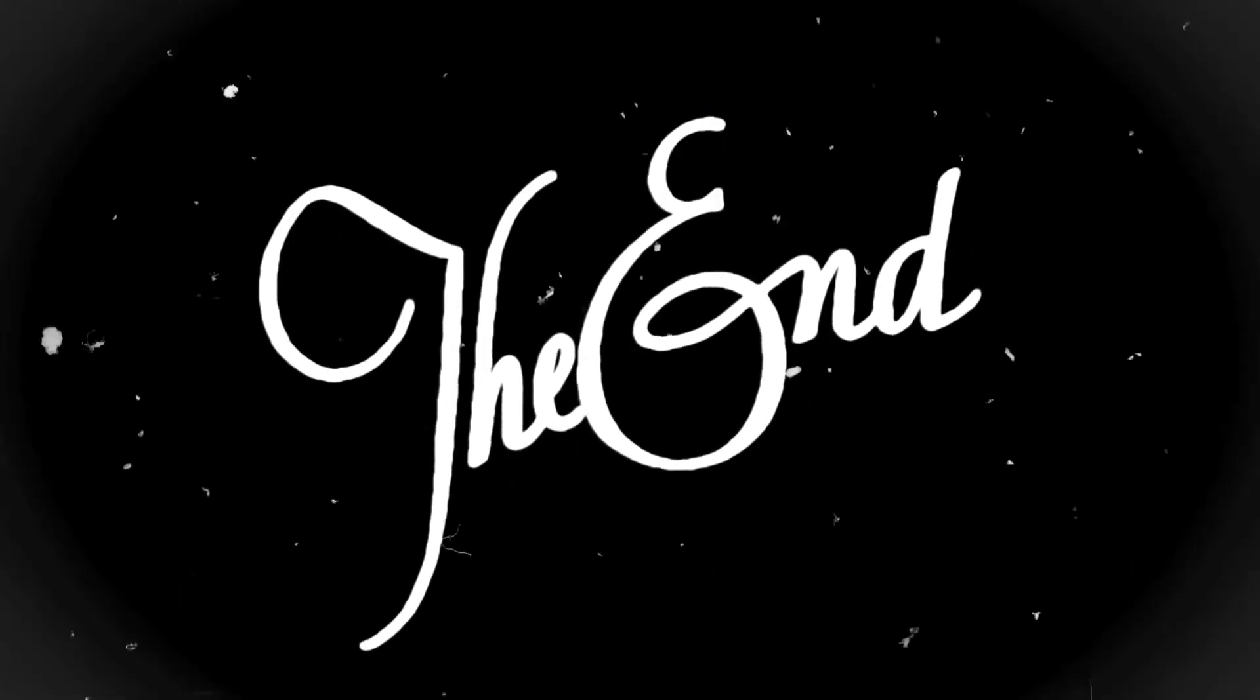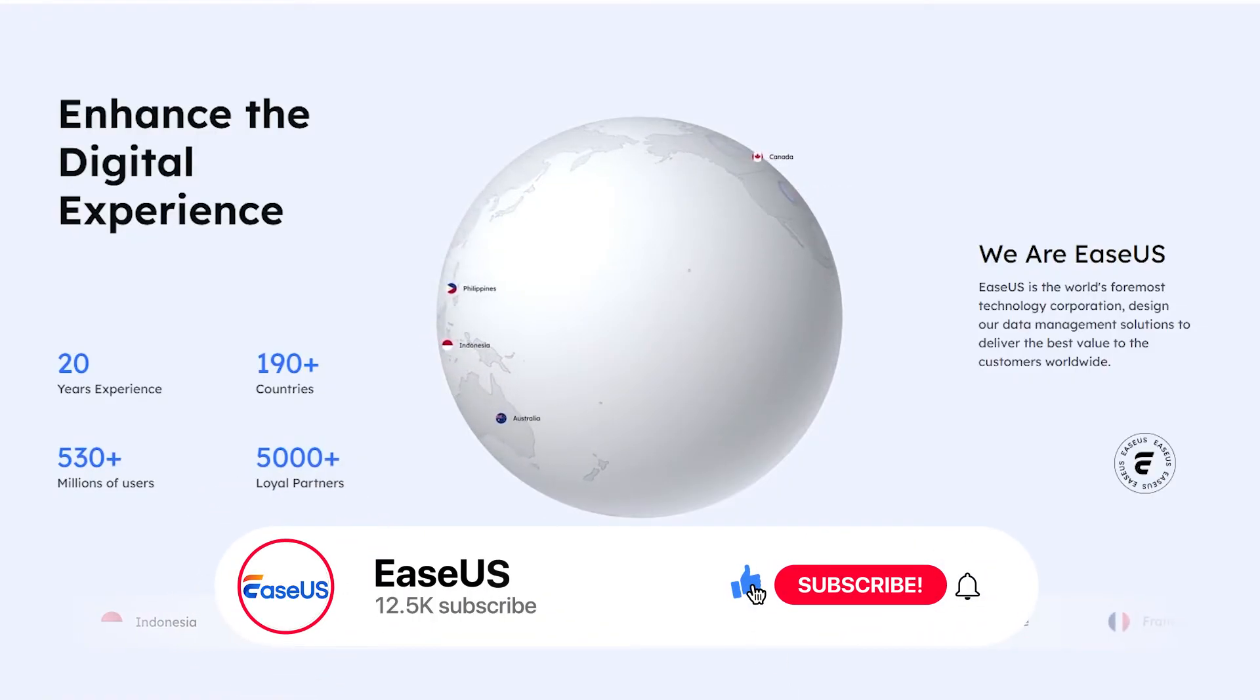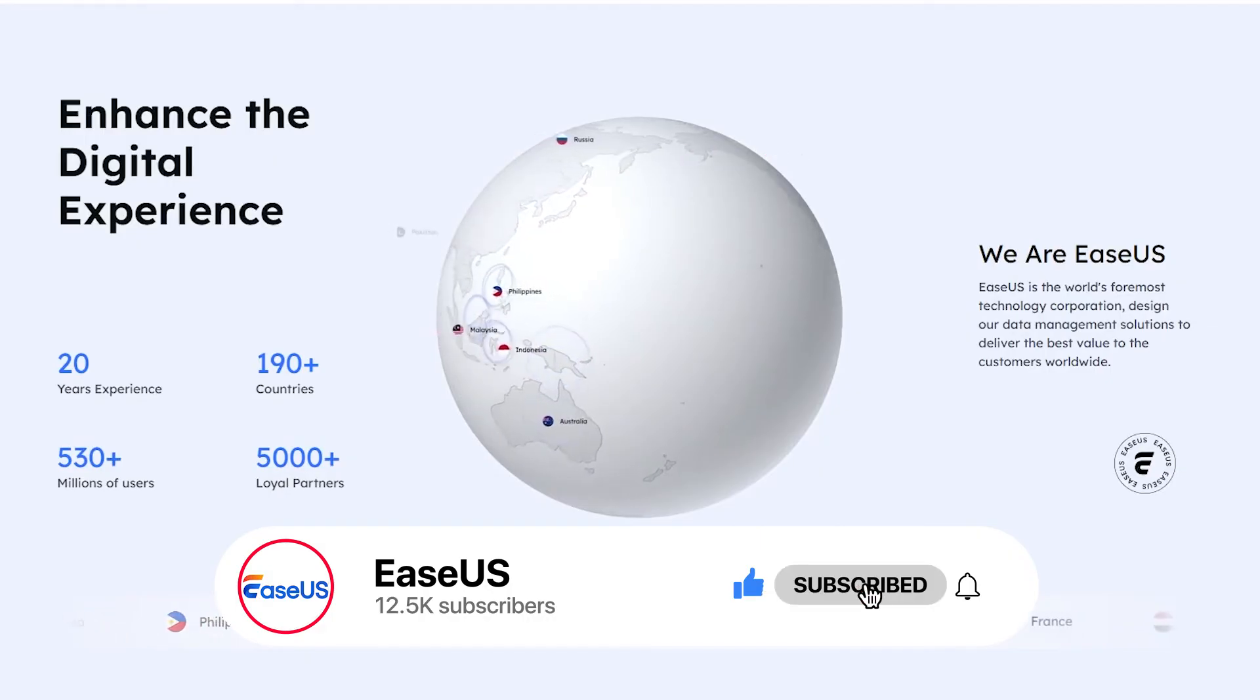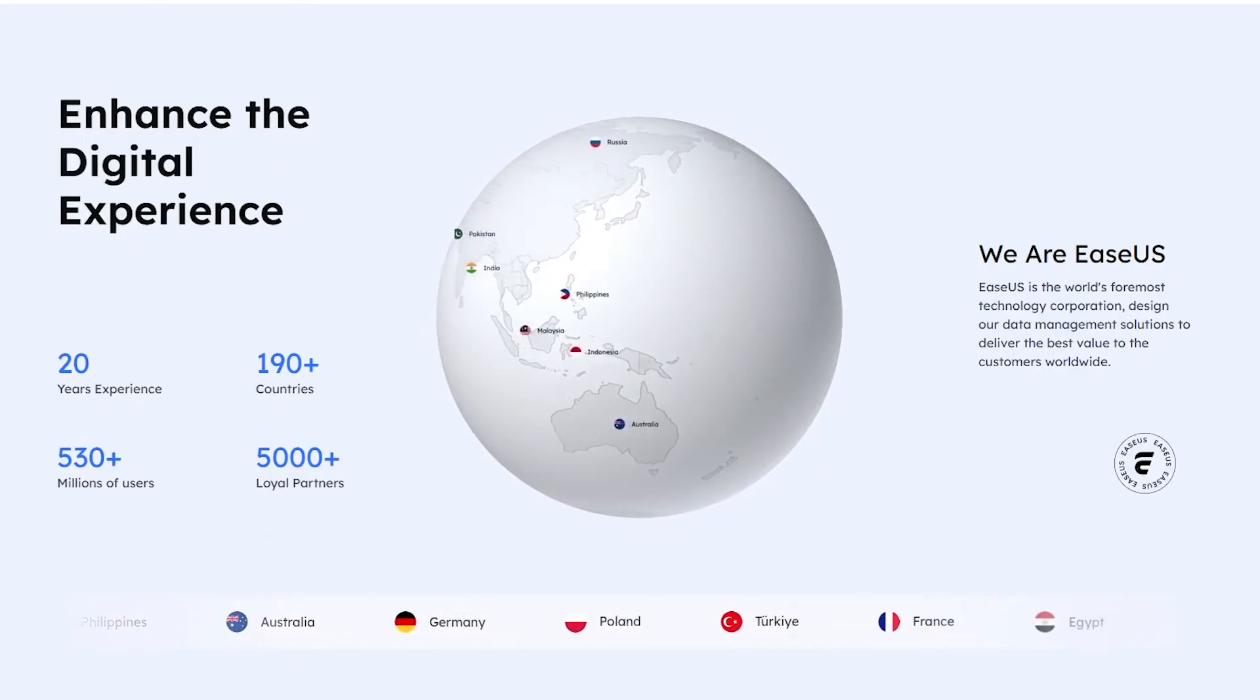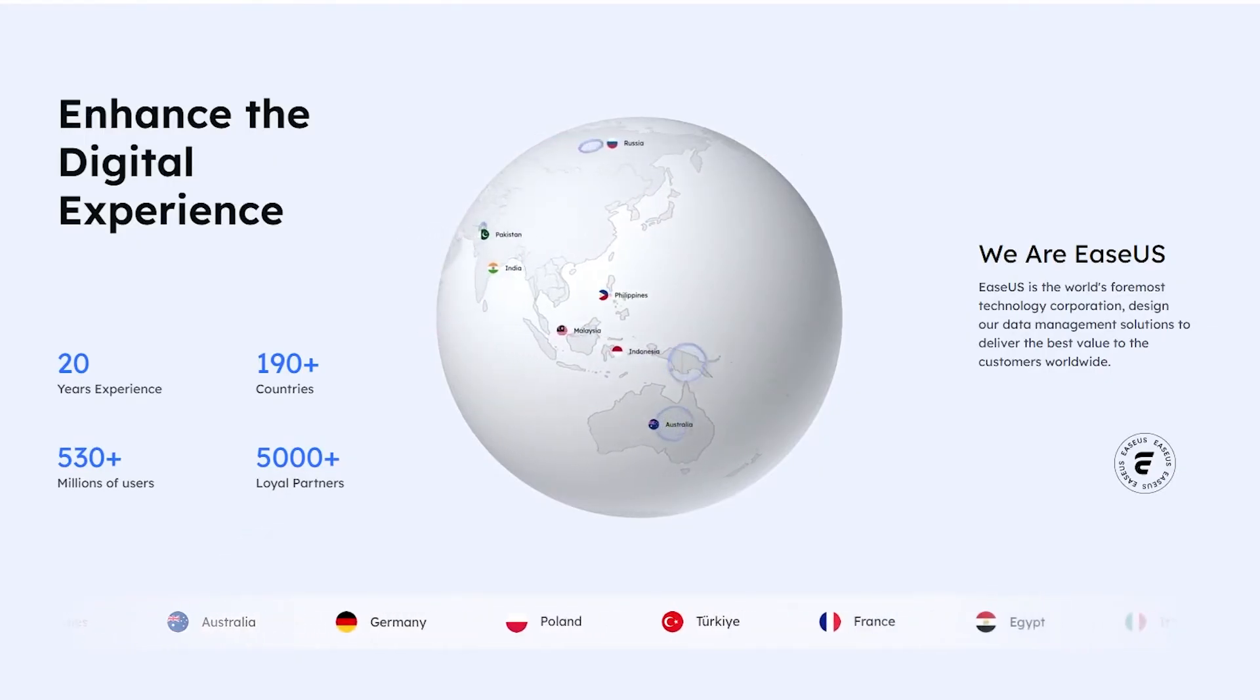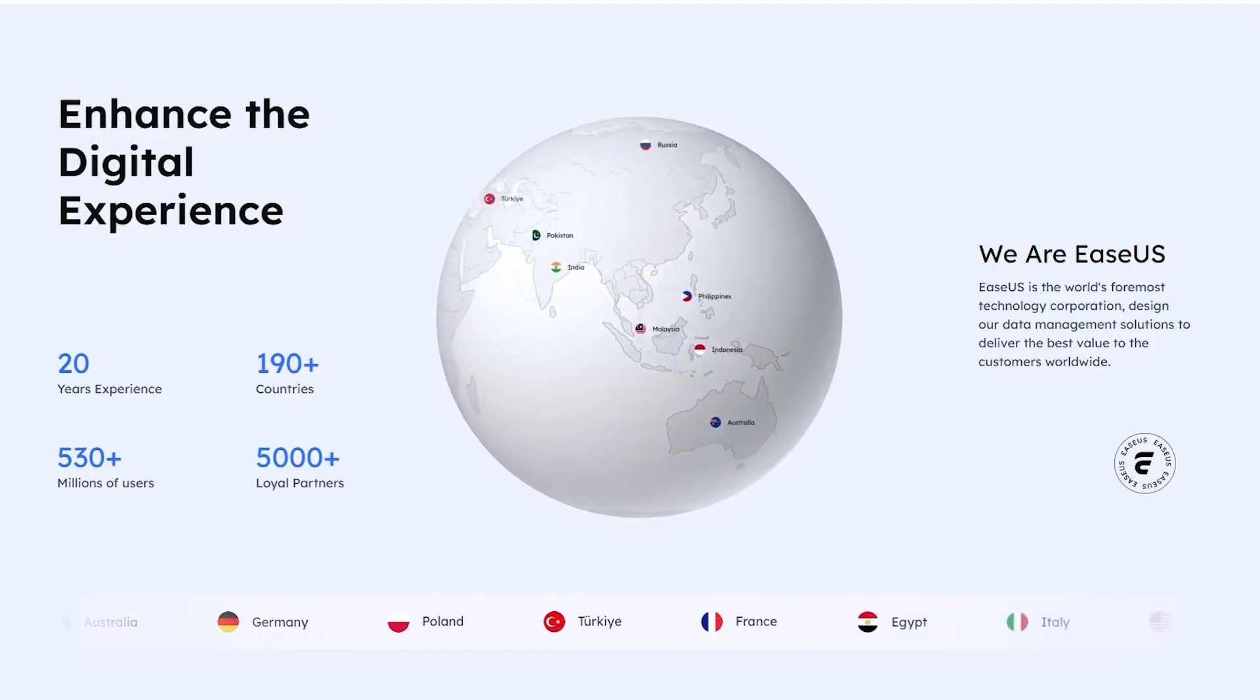Thank you for watching. Don't forget to like, comment, and subscribe to our channel for more tech solutions and tutorials. If you need further assistance, feel free to reach out through the comments or visit our website.